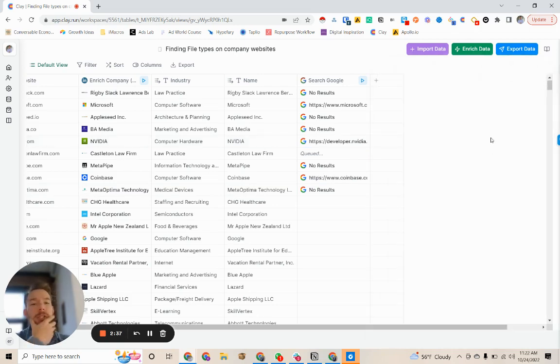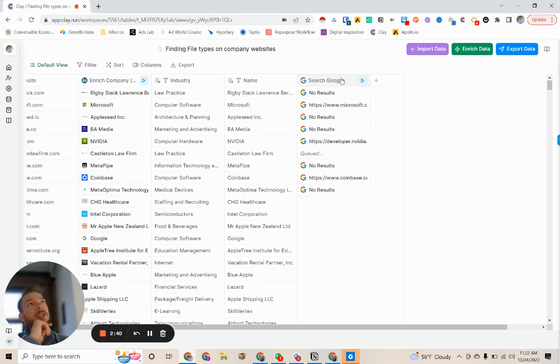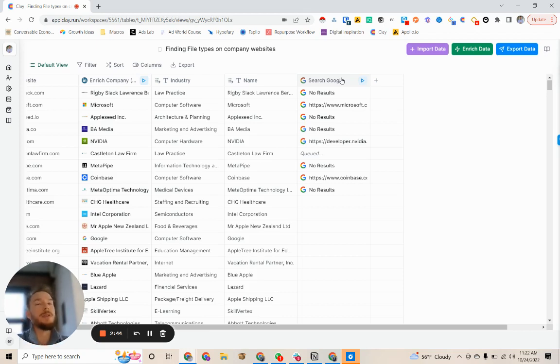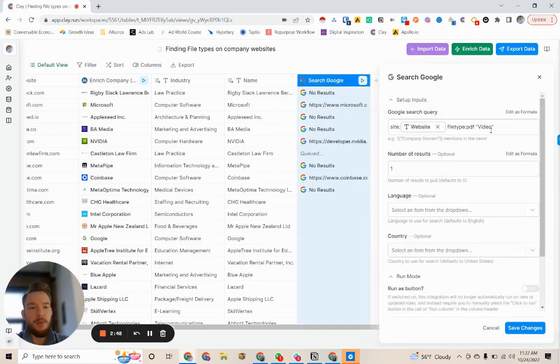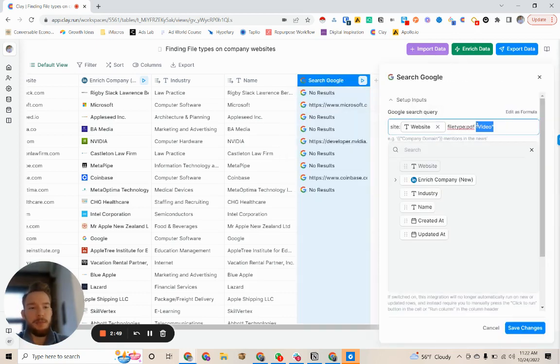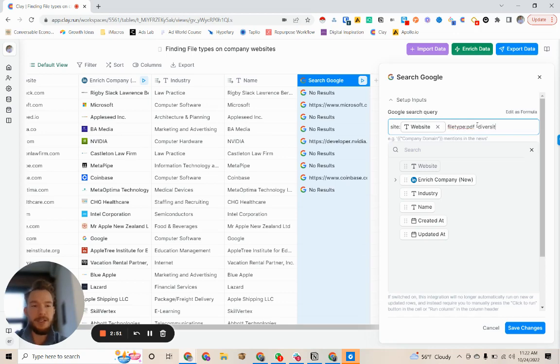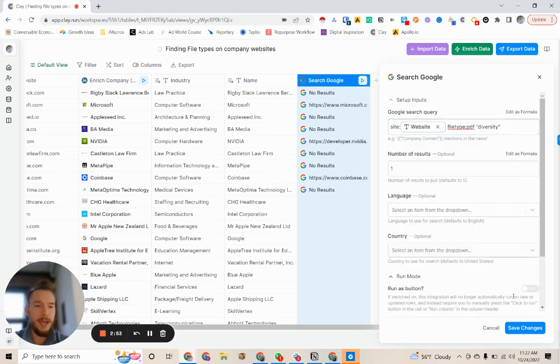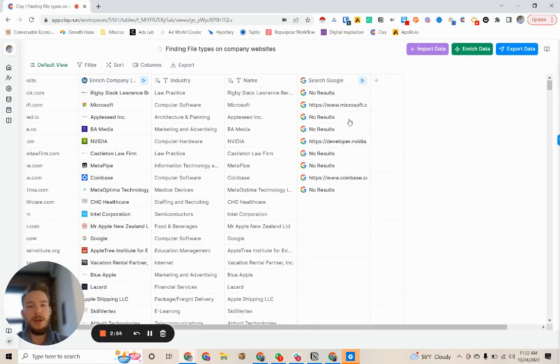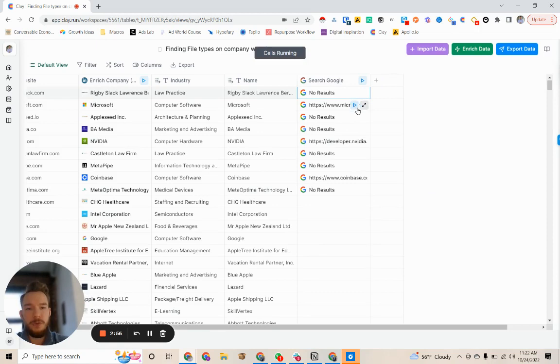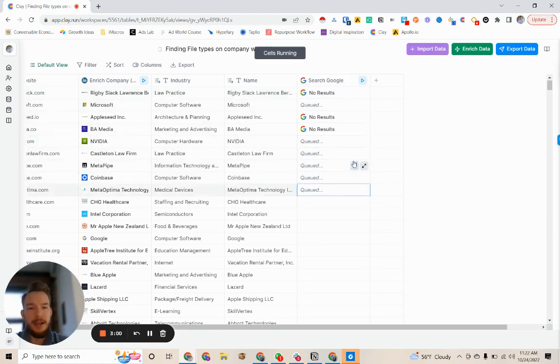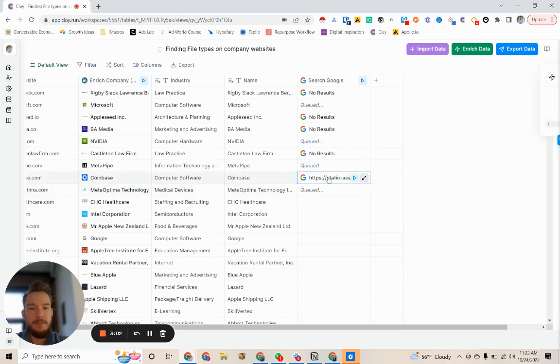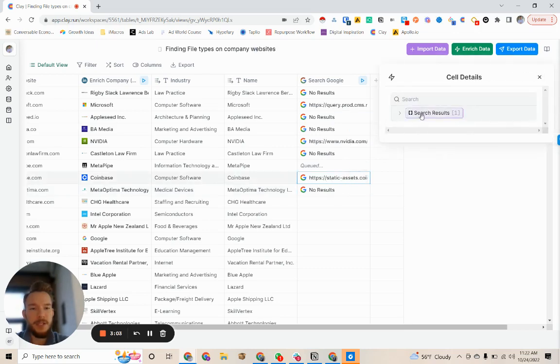and you want to see what they're saying about diversity, equity and inclusion. We can put in here diversity and now we could go search for what these companies have as a PDF on their website that mentions diversity.